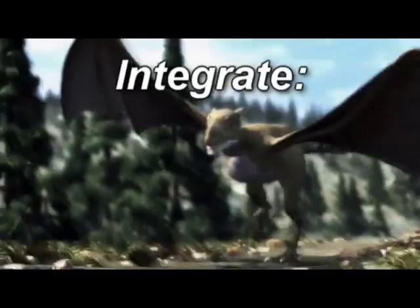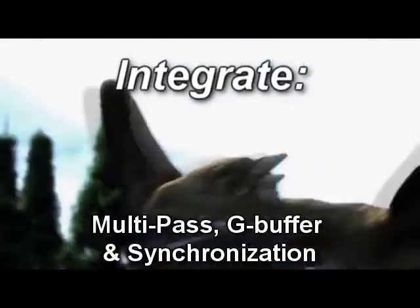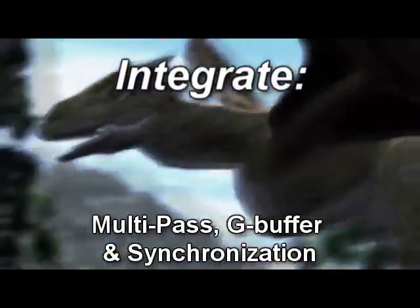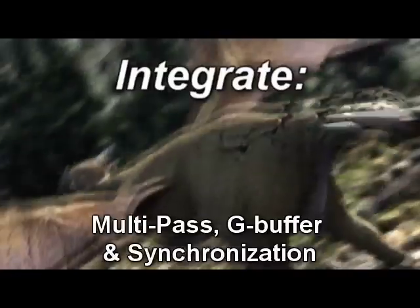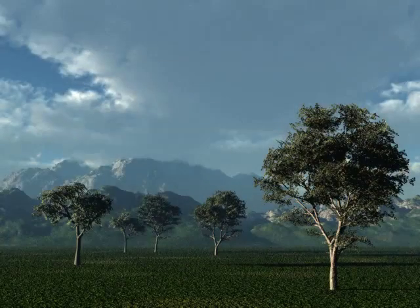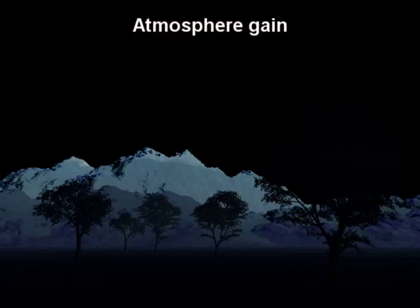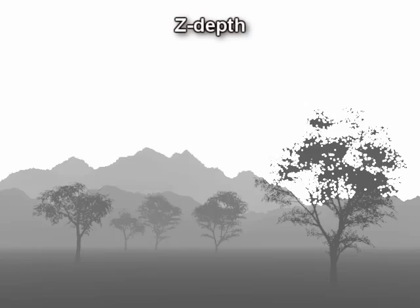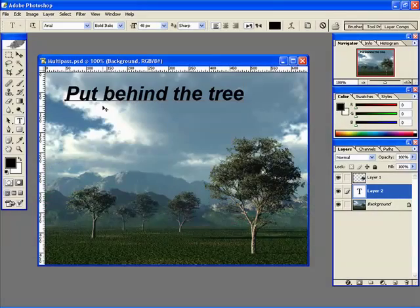VIEW 6 Infinite provides all the tools you'll need to integrate into your pipeline. Multi-pass rendering lets you separate any render element, from shadow or atmosphere gain, to Z-depth or object ID.